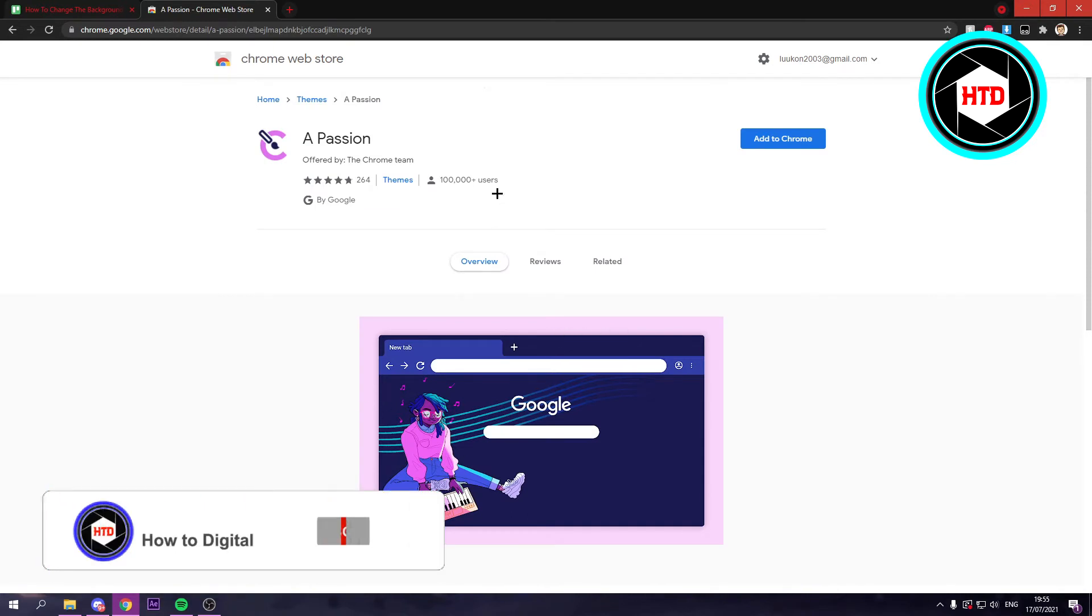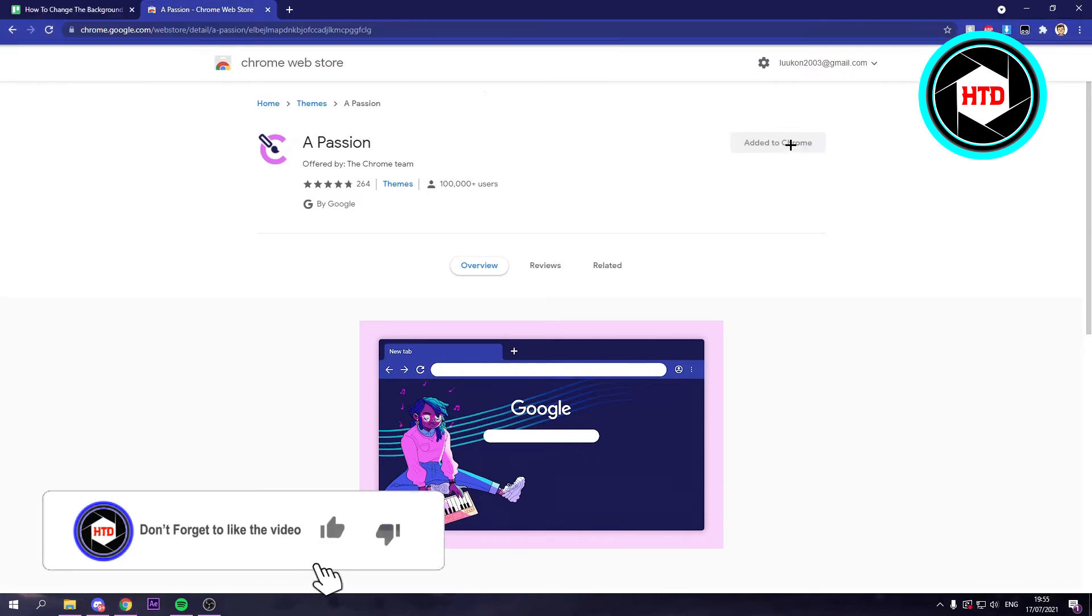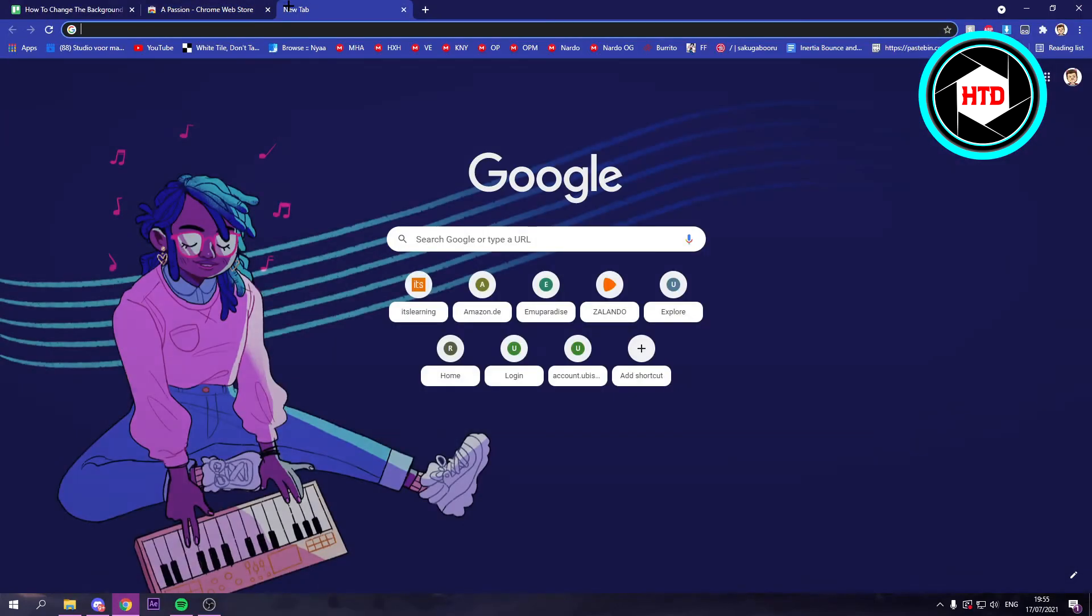I can just simply click on Add to Chrome. So if I click on that, we have now added it to Chrome. And the theme looks now like this.